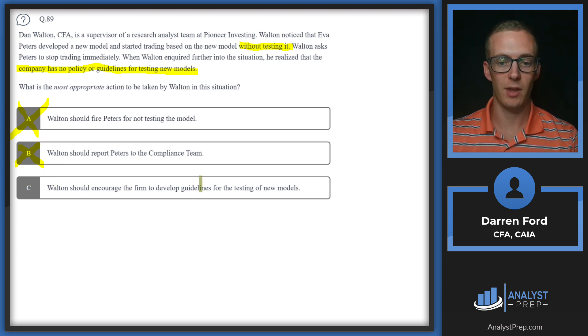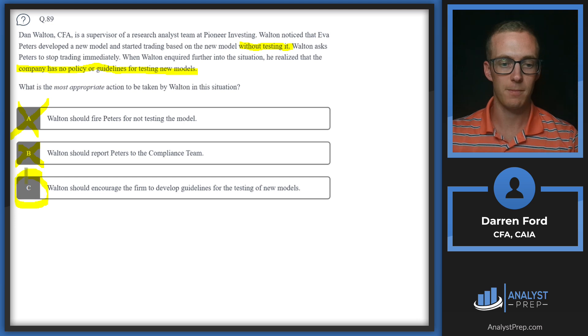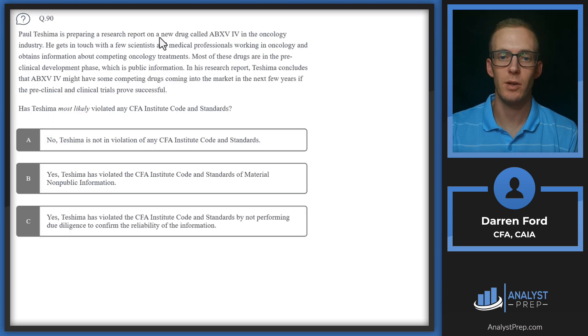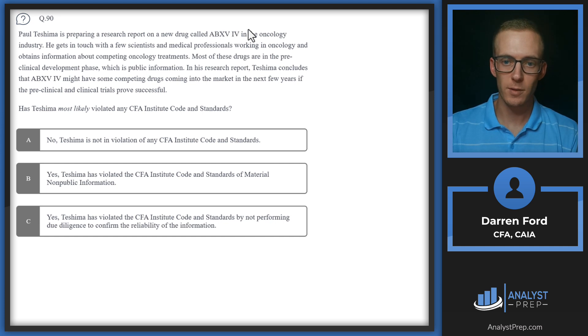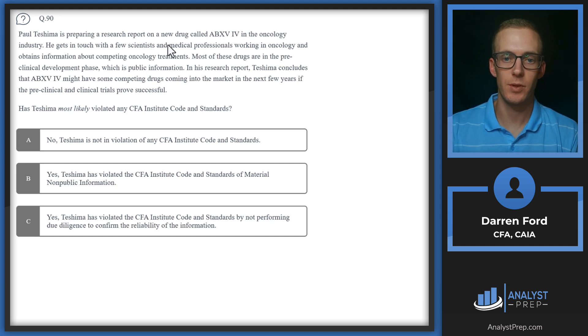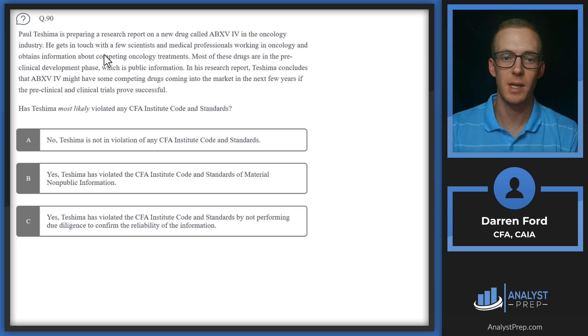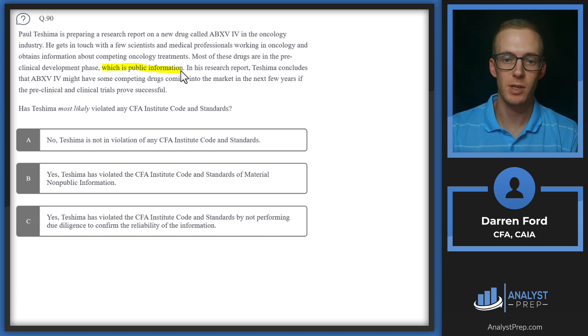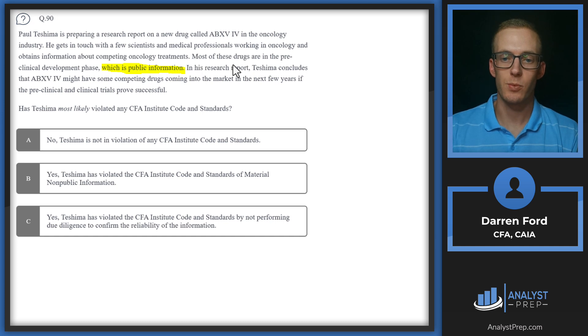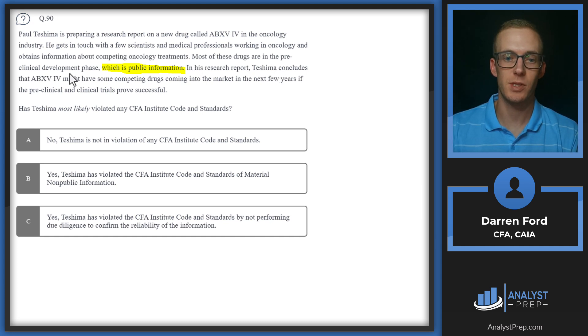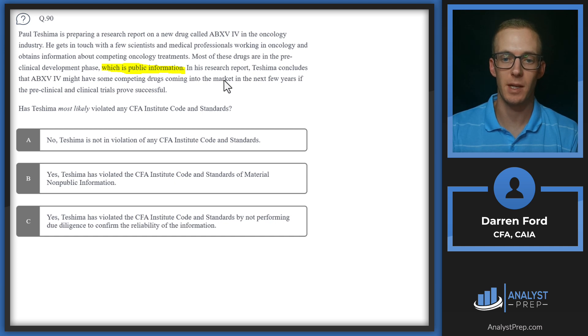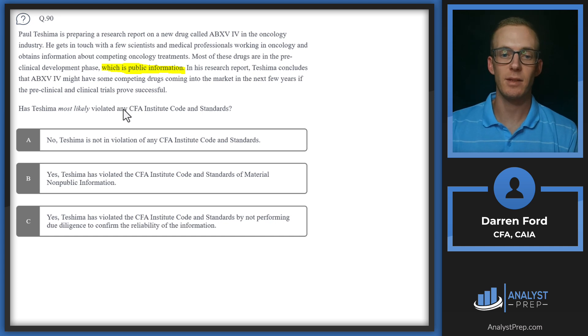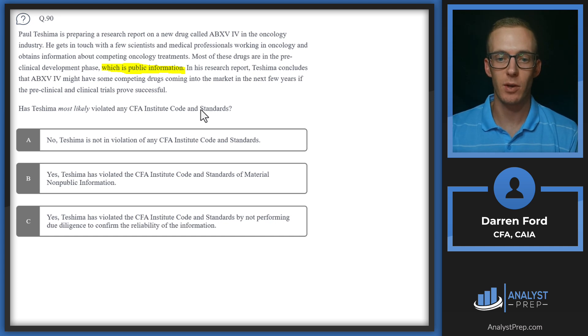Question 90: Paul Teshma is preparing a research report on a new drug called ABXV4 in the oncology industry. He gets in touch with a few scientists and medical professionals working in oncology and obtains information about competing oncology treatments. Most of these drugs are in the preclinical development phase, which is public information. In his research report, Teshma concludes that ABXV4 might have some competing drugs coming into the market in the next few years if the preclinical trials prove successful. Has Teshma most likely violated any CFA code and standards?